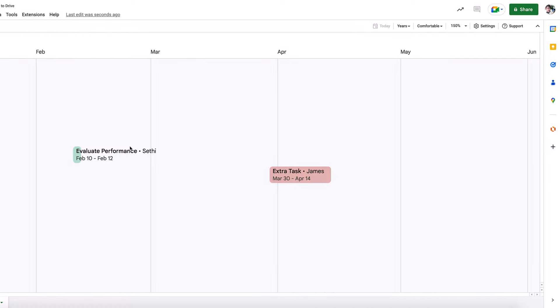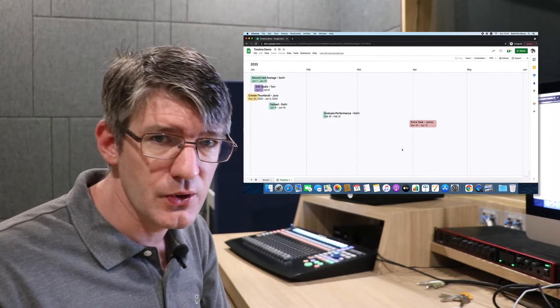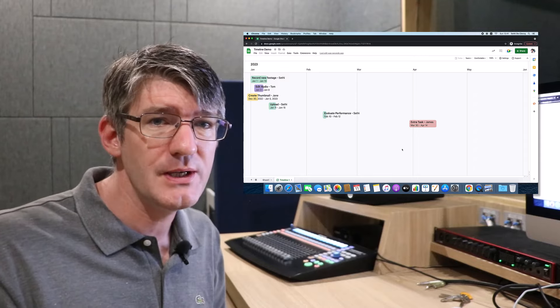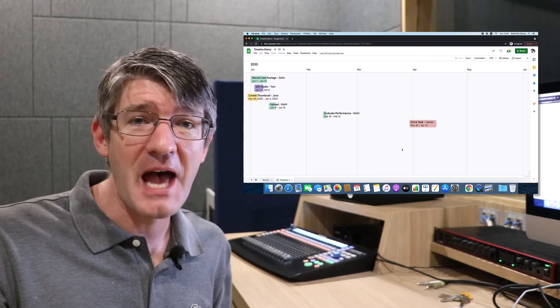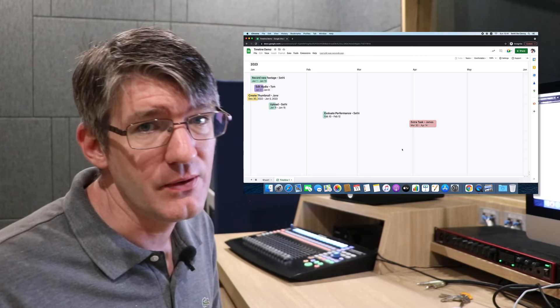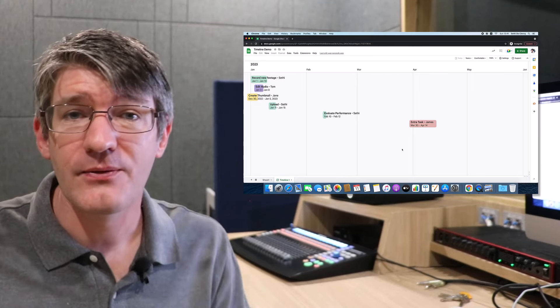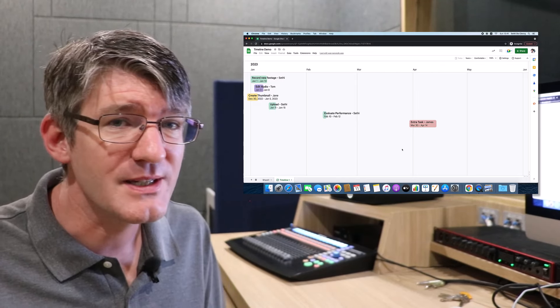So this is a really useful feature within Google Sheets that is going to help you manage your projects even better. Hope you found this helpful. In the meantime, thank you for watching, and I will see you in the next one.